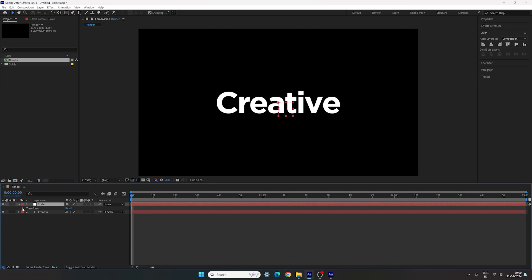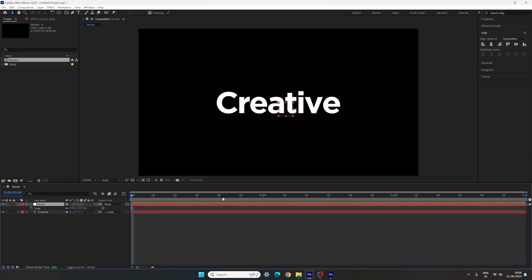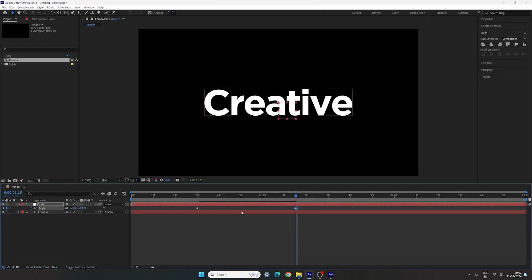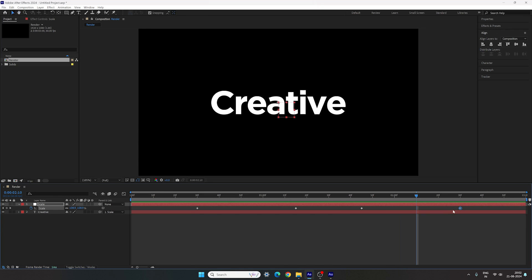Open the scale transform on the null object. Hit S on the keyboard to bring out the Scale property. Go to 1 second 15 frames and click the stopwatch to create a keyframe on the Scale property. Go back 45 frames to around frame 30 and add one more keyframe by clicking the diamond button. On the first keyframe, increase the scale value to 120%. Hold position for about 30 frames, then go half a second forward and click the diamond to add another keyframe. Go 45 frames further to 2 seconds 30 frames and set the scale value to 100%. Highlight all keyframes and hit F9 to easy-ease them.